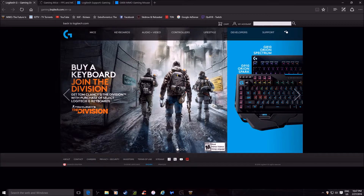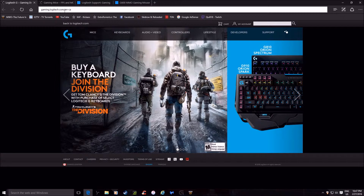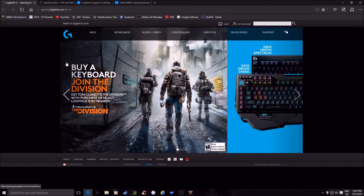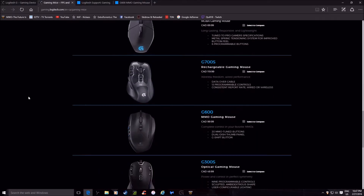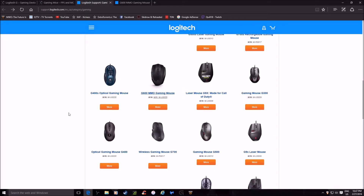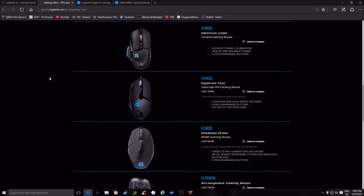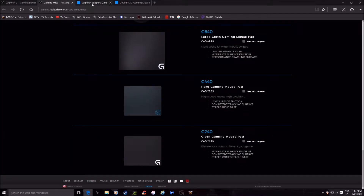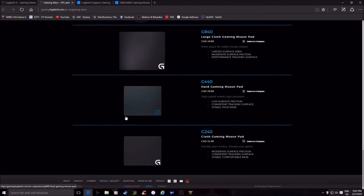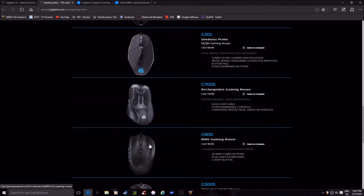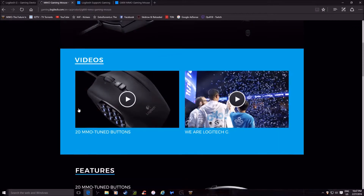The way you get it is you go to gaming.logitech.com. For me, I pick English in Canada. Select the option, select Mice — that'll take you to this page. Scroll down and pick your mouse. I've got the G600 MMO gaming mouse. Click it, and pick your mouse out — so for me it's the G600.